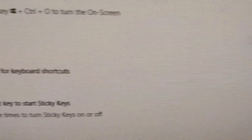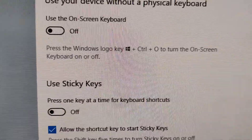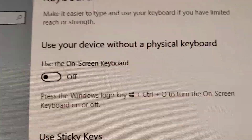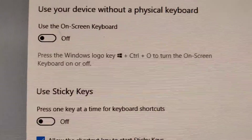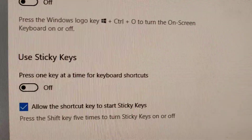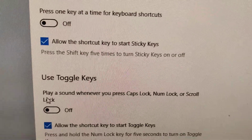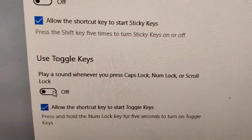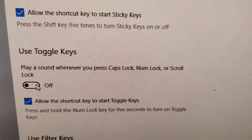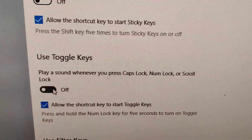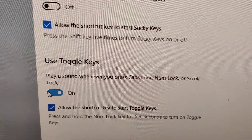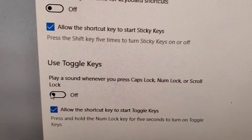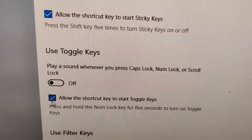In the keyboard settings, you can see the 'Use Toggle Keys' option. Turn this on to hear a sound whenever you press Caps Lock, Number Lock, or Scroll Lock. If you want to turn it off, simply toggle it off.